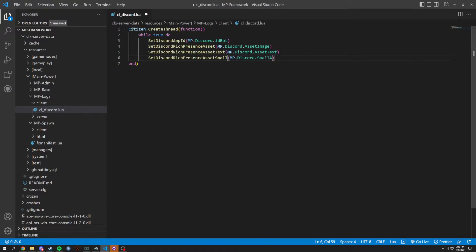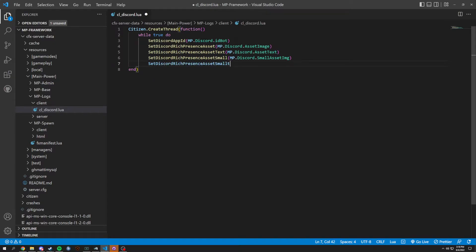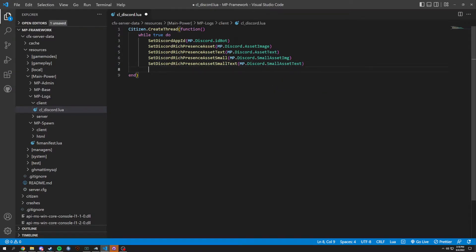For the small asset image we're gonna lowercase that, abbreviate the image. Then we're gonna do a set small text as well, which is gonna be discord dot small asset text. Now we're gonna do an if statement — if you want a button, so if MP dot discord dot button.